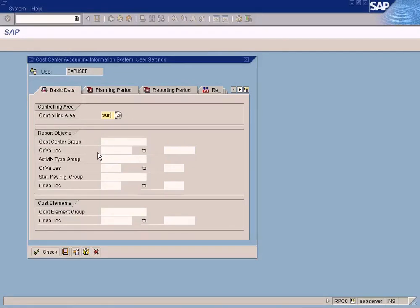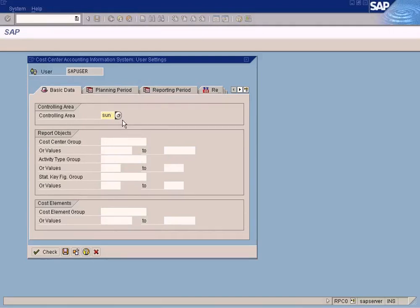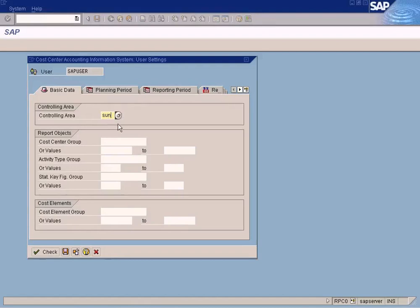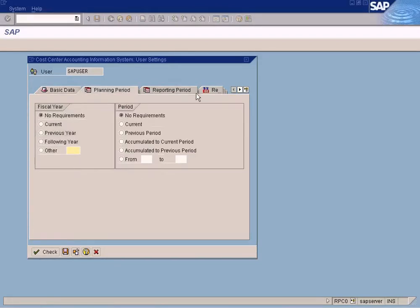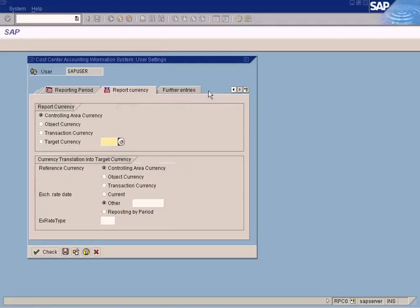It's a very interesting option. You enter the sun controlling area so that whenever you open up a controlling area function or report, you don't have to enter the controlling area. This is something like defaults that you need to enter.